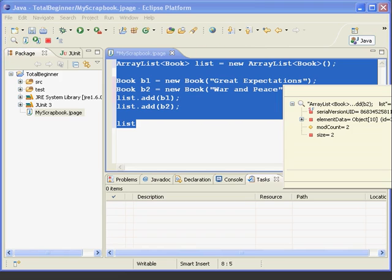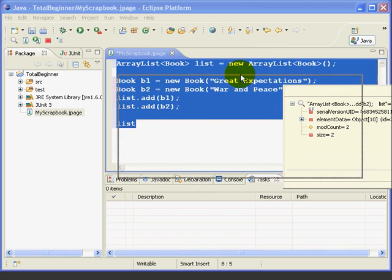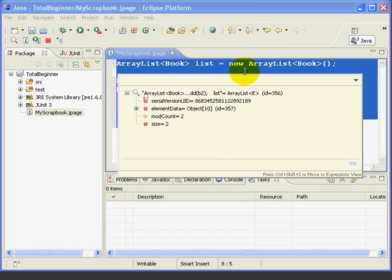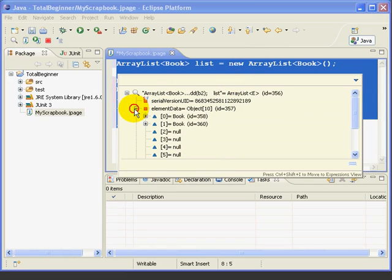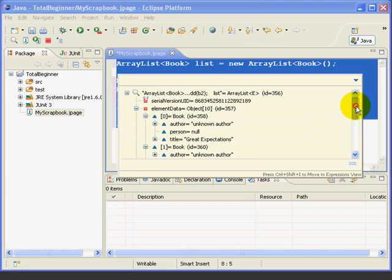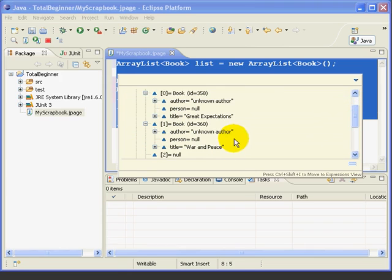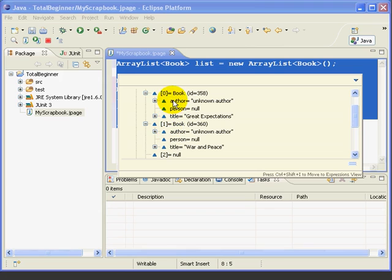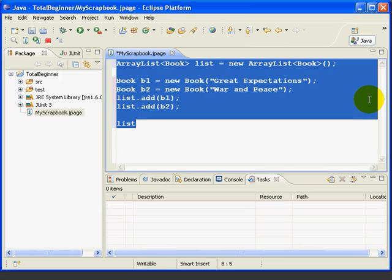We'll highlight. Inspect. Now I'm going to move this over, so I'm going to go over here off the screen and move. And now when we look at the element data, we've got two book objects, Great Expectations and War and Peace. And again, notice they start numbering at zero, so they're objects zero and one.